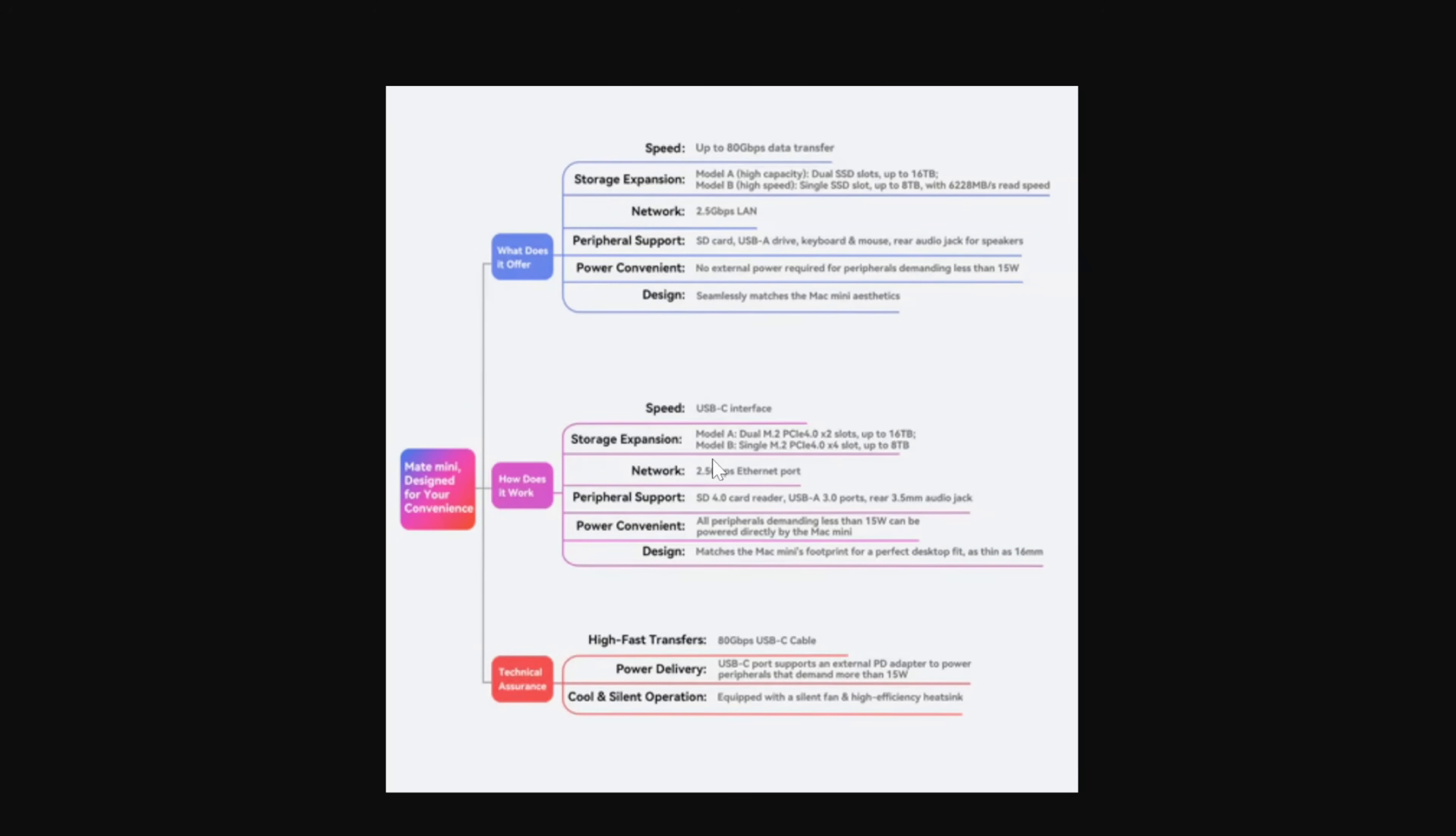We have Model A and Model B. One of them you can see is an 80 gigabit per second transfer rate. What does that mean? That means you're going to get USB 5 speeds. Only Mac M4 Pro chips have that. I do have one now, but at the time of recording, I did not.